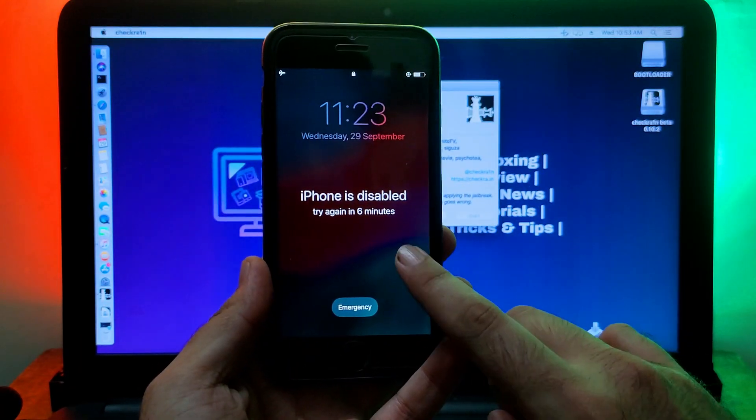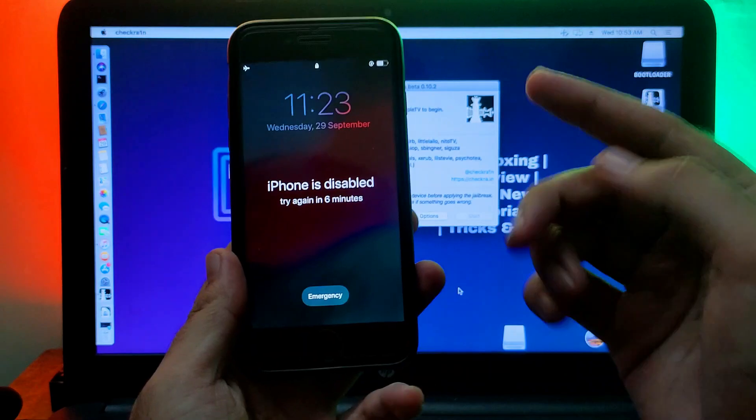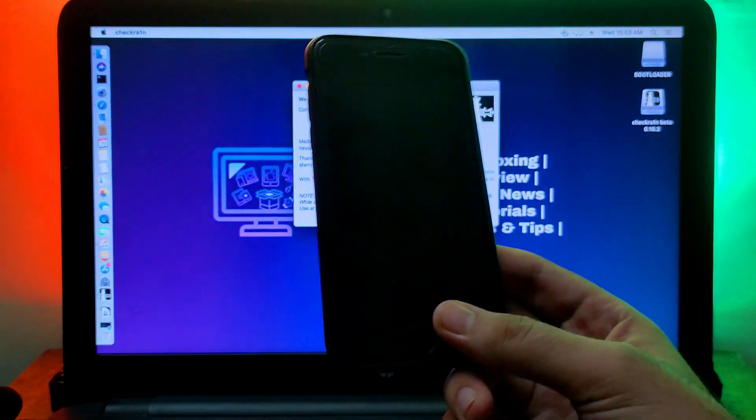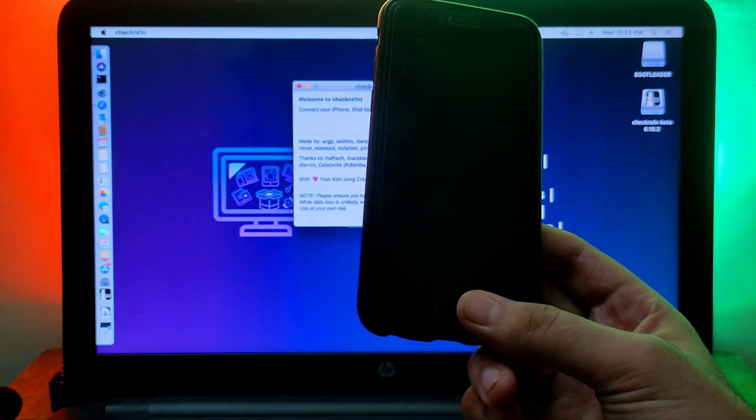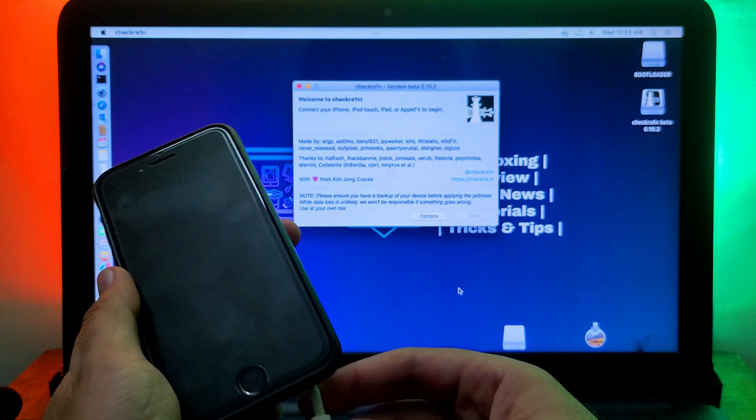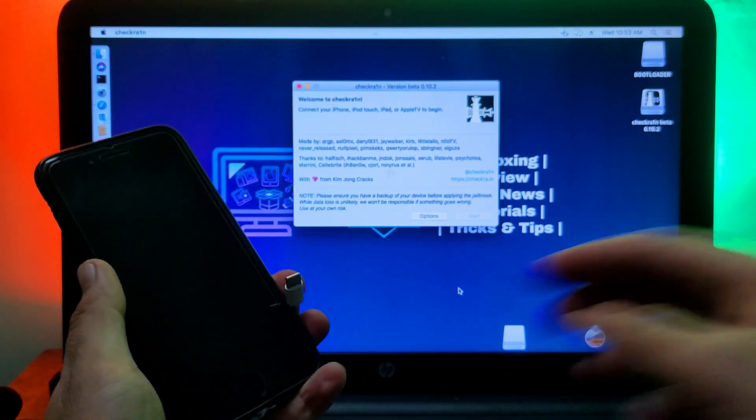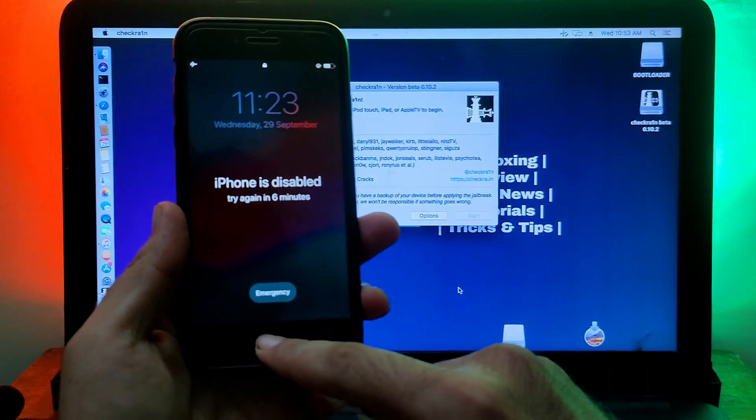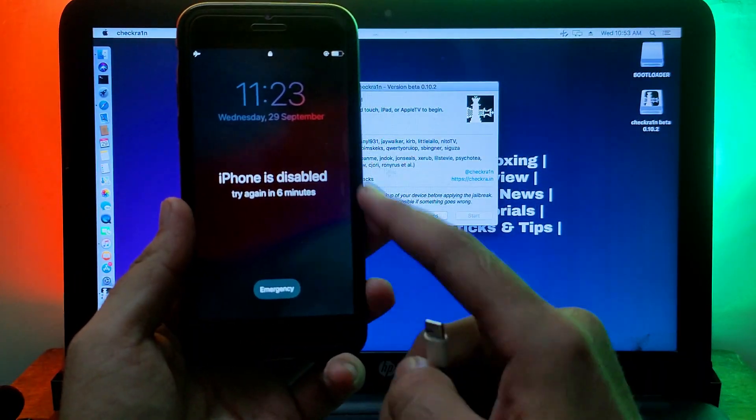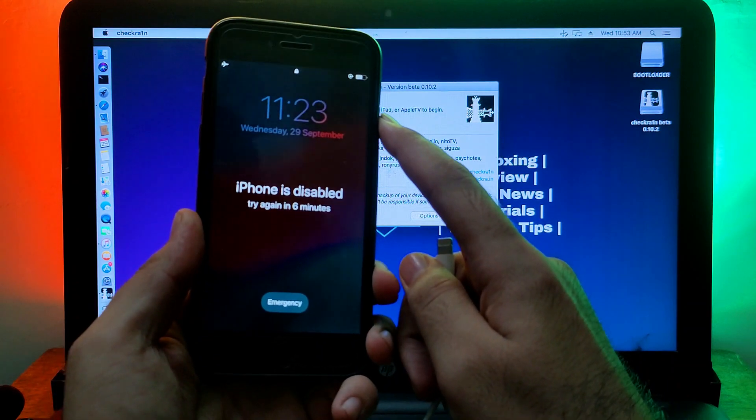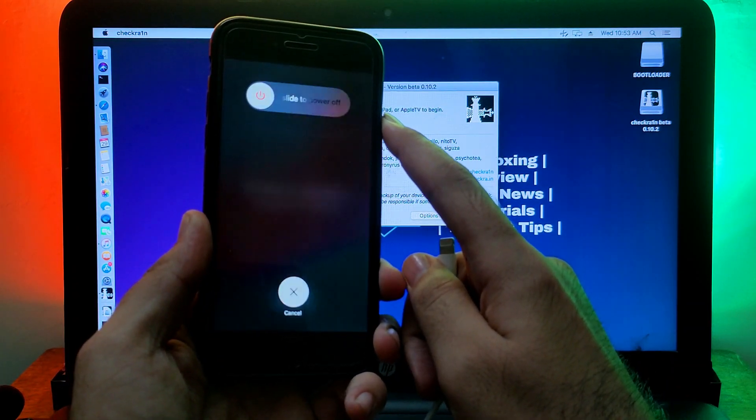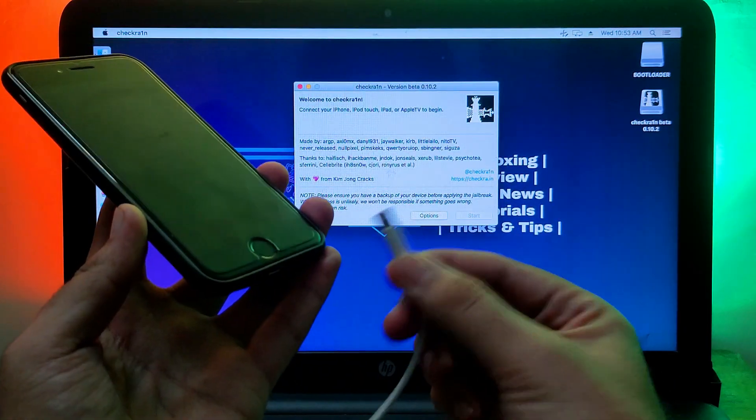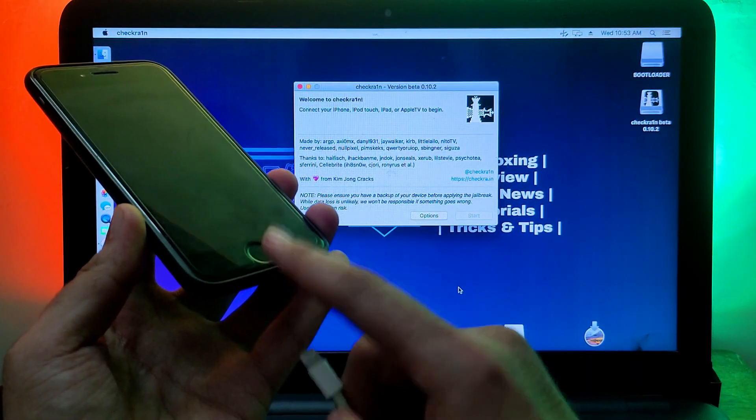Once you got the Checkra1n 0.10.2, simply download it and install it normally on your system. Now simply connect your device. If it's on the disable mode or passcode mode, you can simply first put your device into recovery mode and then connect with the Checkra1n. I have an iPhone 6 that is running on the latest 12.5.5.